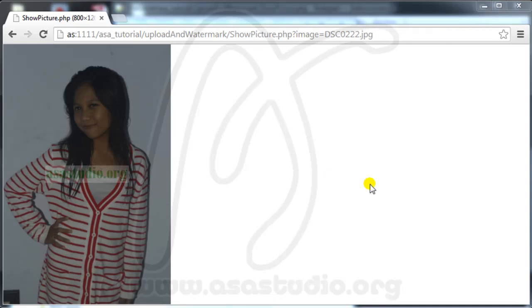Hello YouTube, my name is Abom and now I will continue creating an upload with watermark.